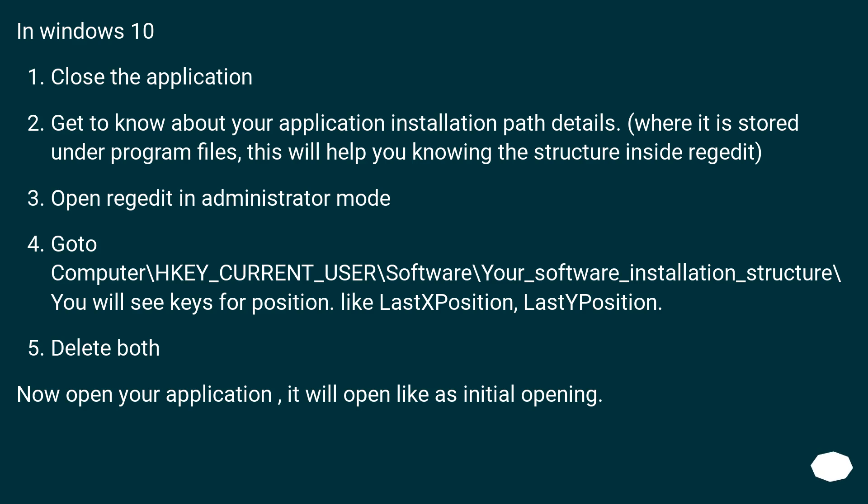In Windows 10, close the application. Get to know about your application installation path details, where it is stored under program files. This will help you knowing the structure inside regedit.